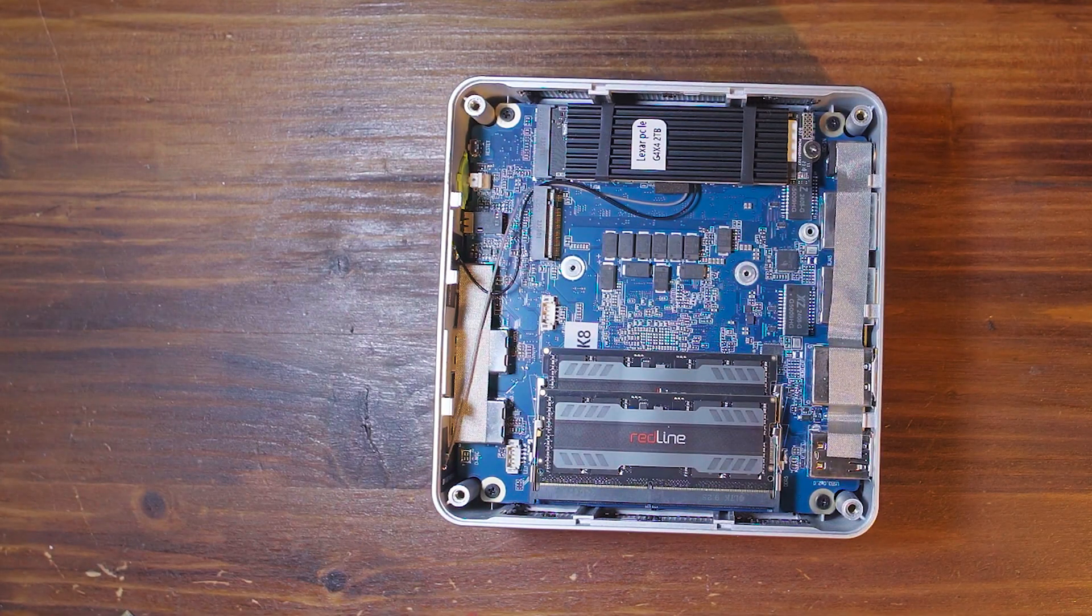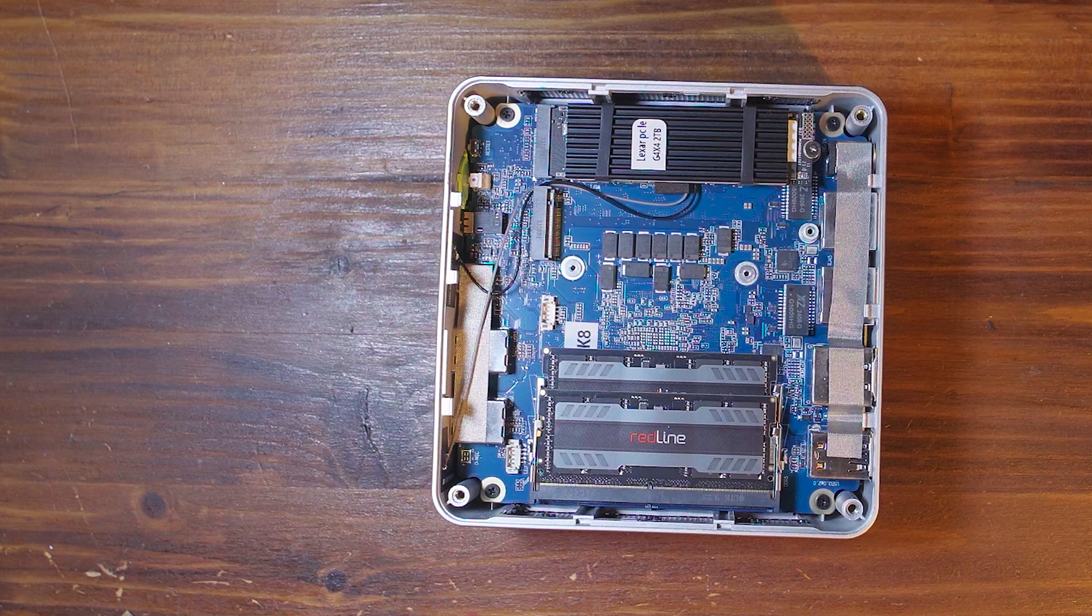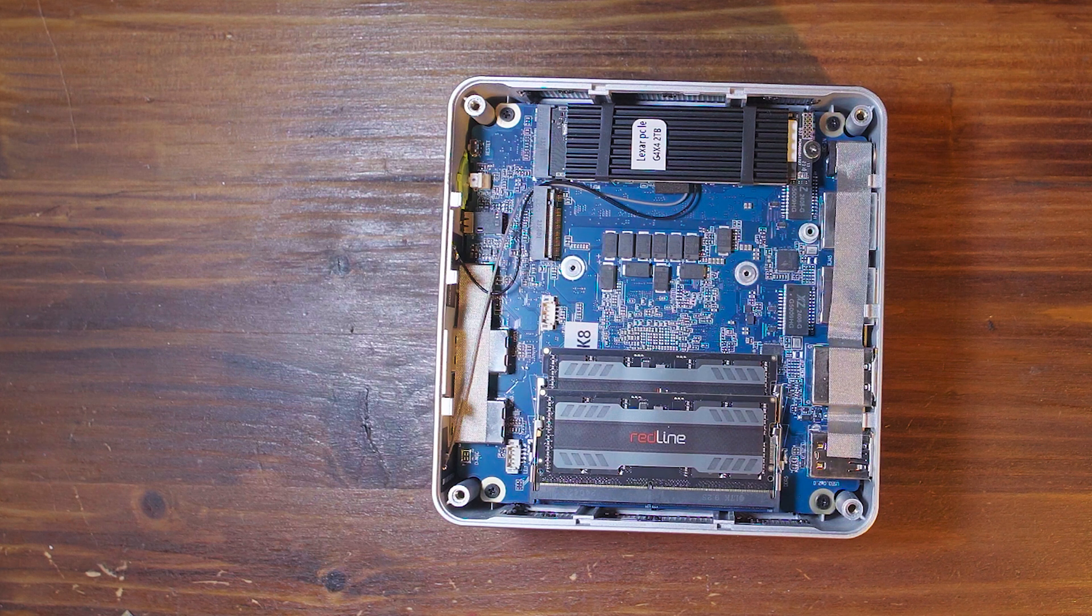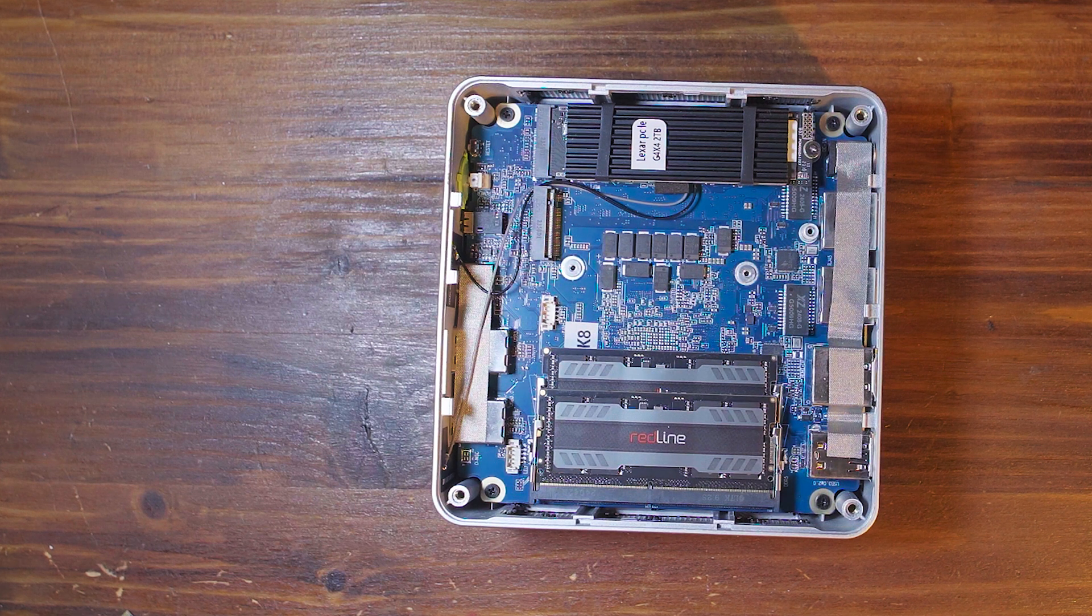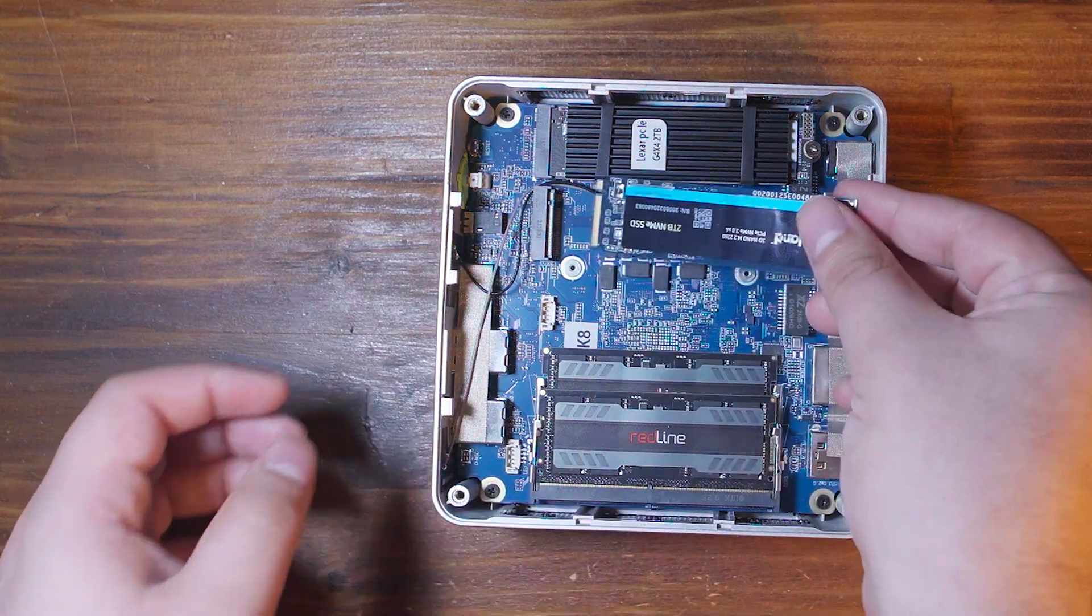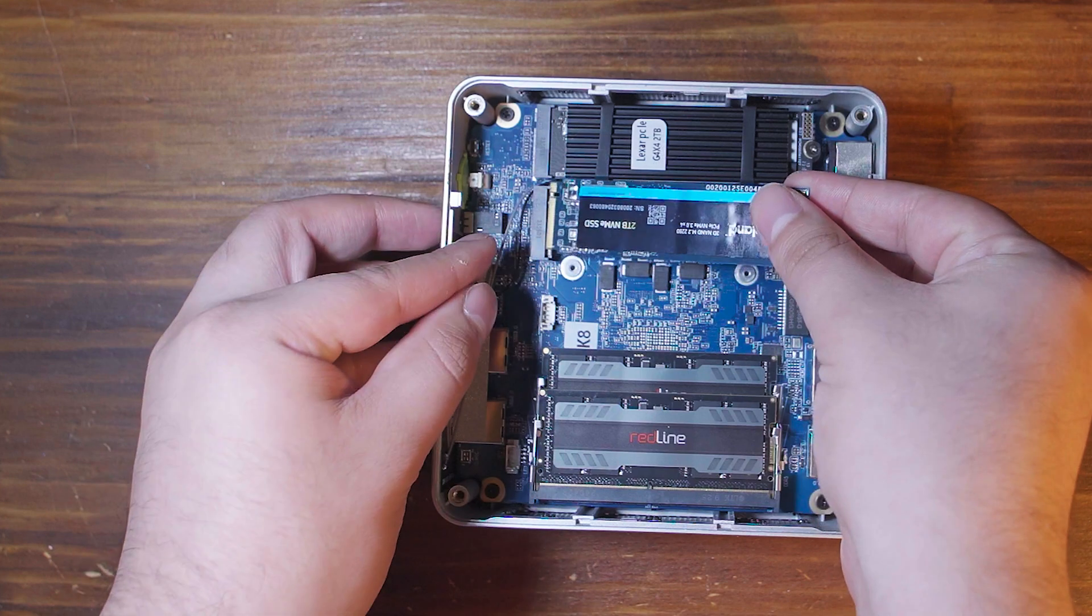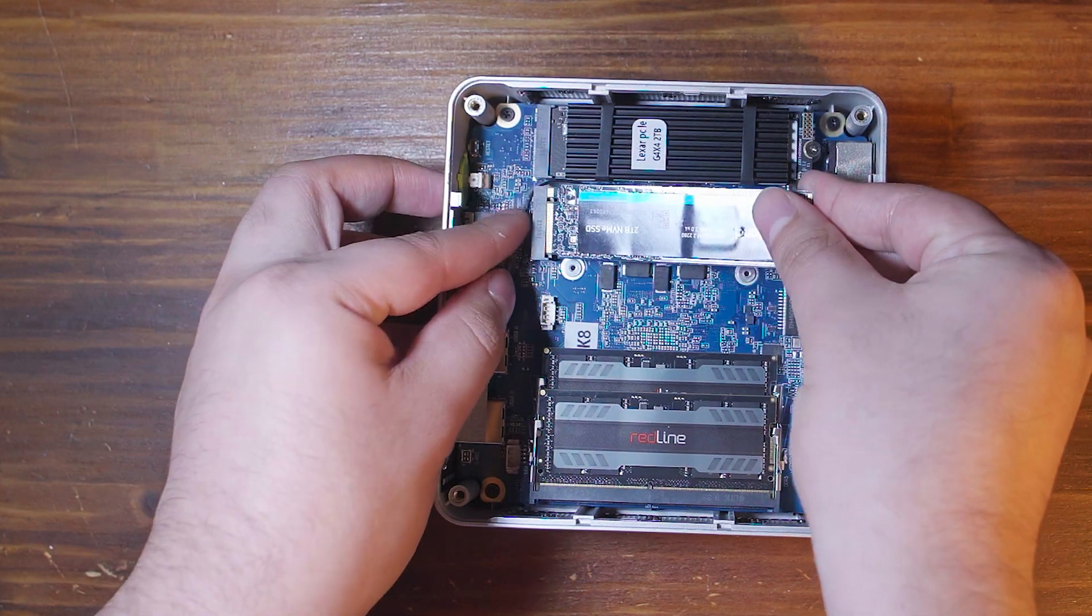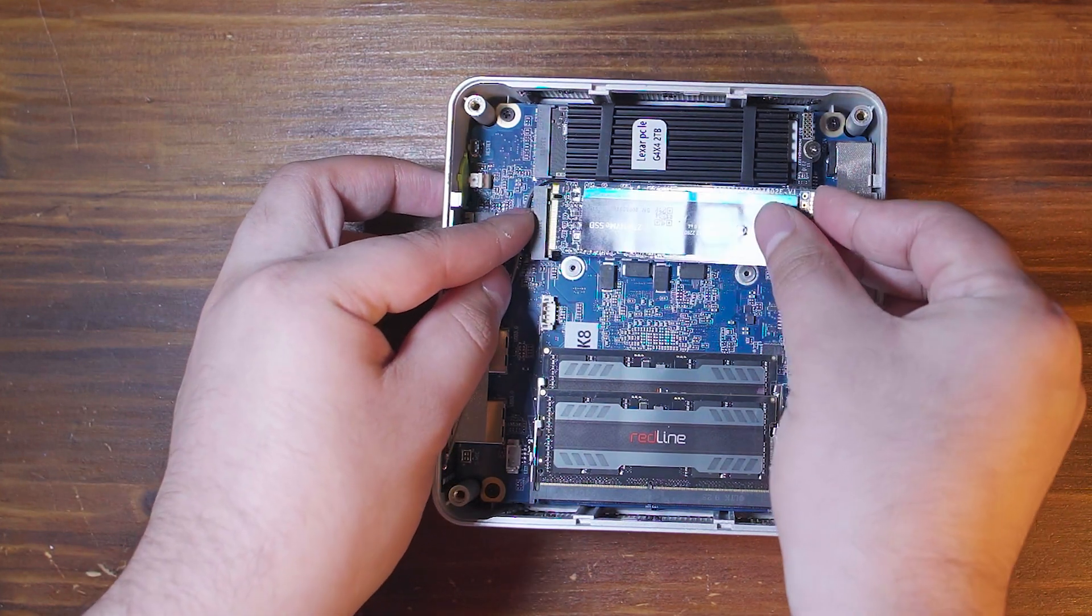We also already have 96 gigabytes of RAM in here. That is not standard for the system. I had already put in 96 gigabytes before. That 96 gigabytes is going to be really nice.